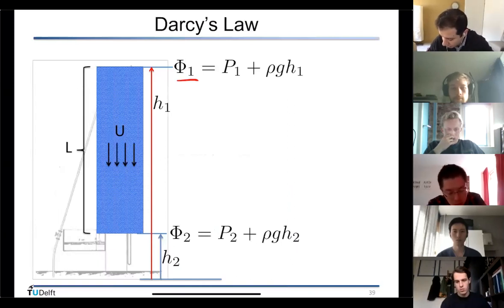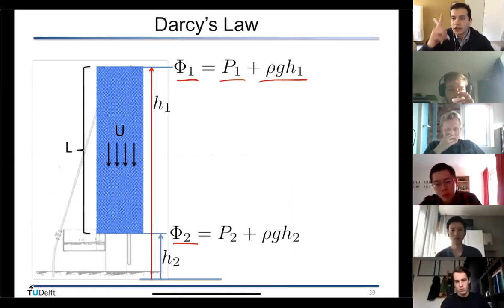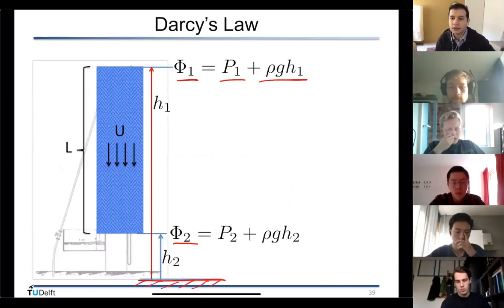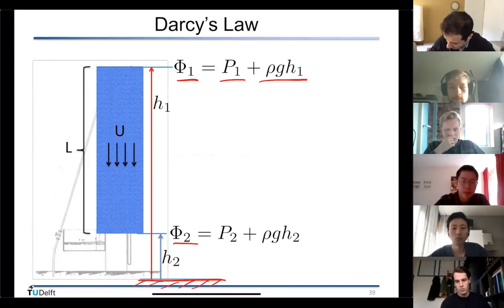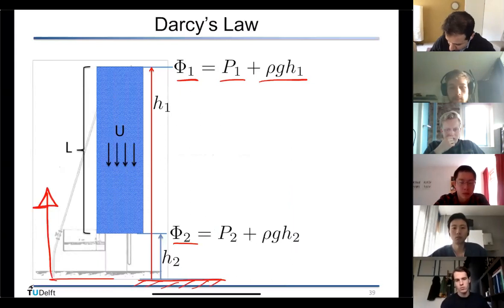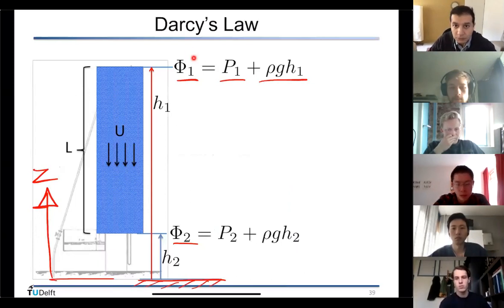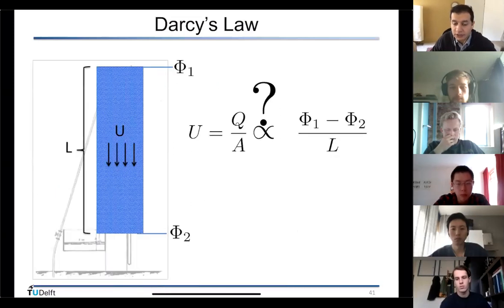The reference can be anywhere. If we define the z-axis pointing upward, we can assign elevation to different locations. Potential at one location is p plus ρgh₁ and at another is p plus ρgh₂. This is quite similar to what Darcy did.